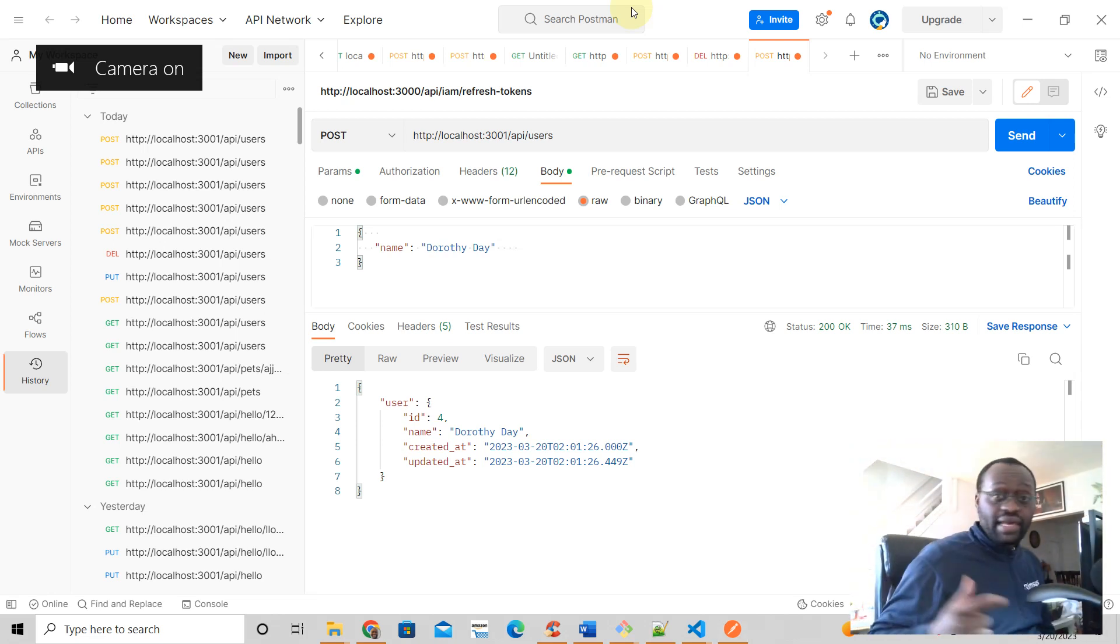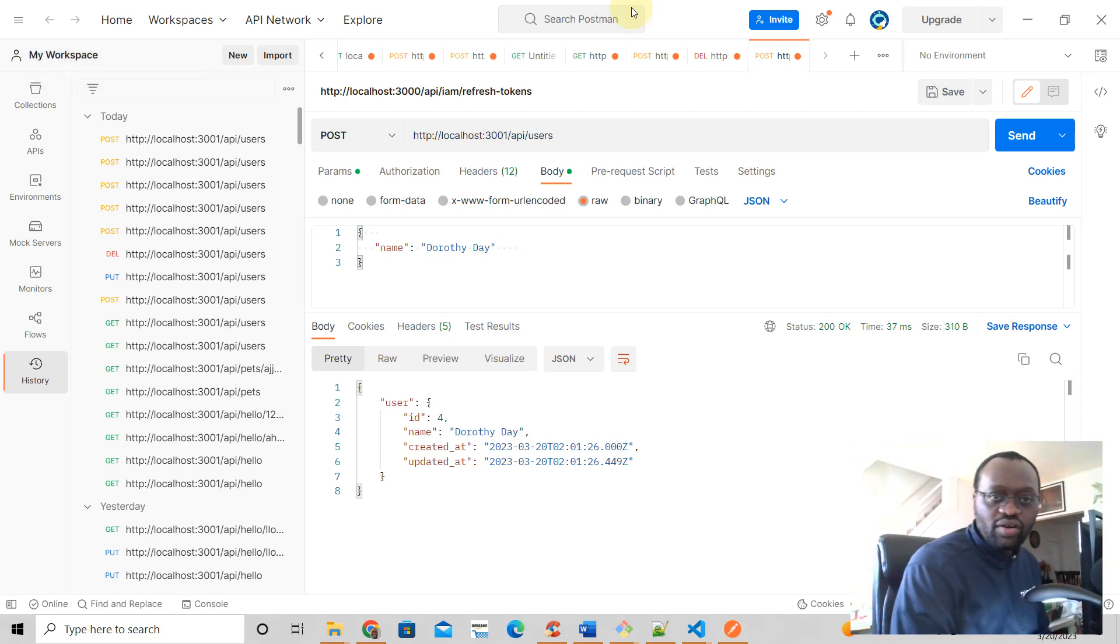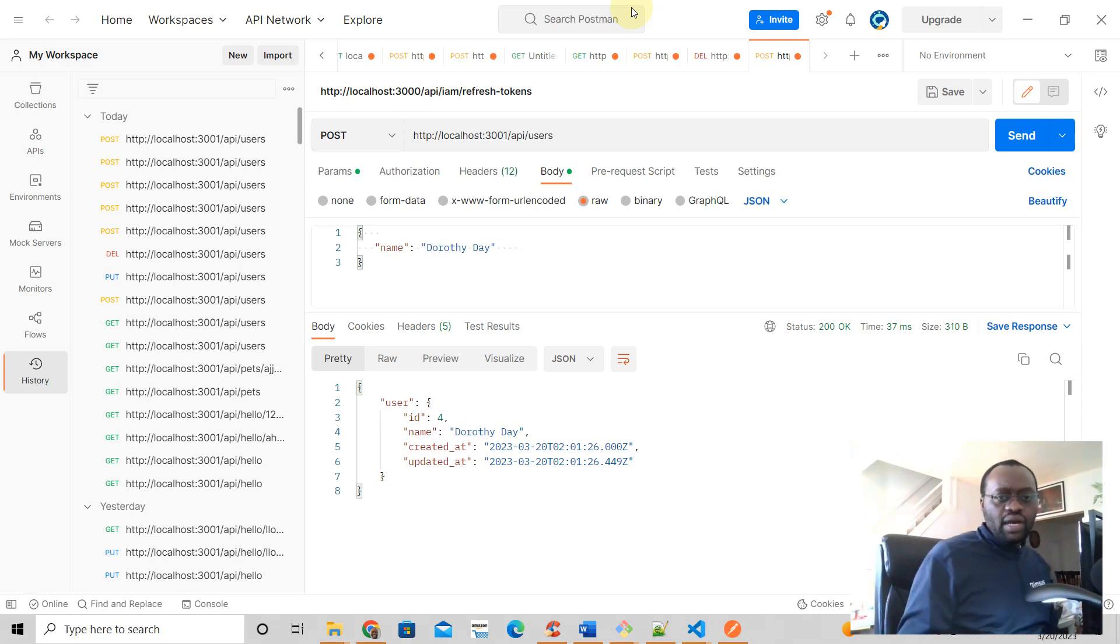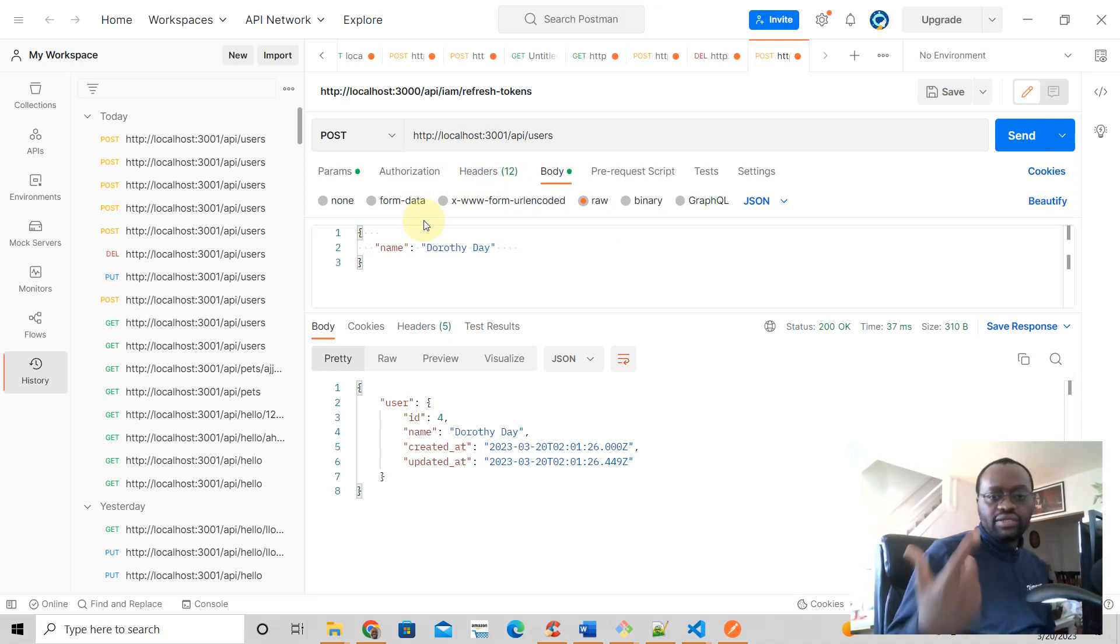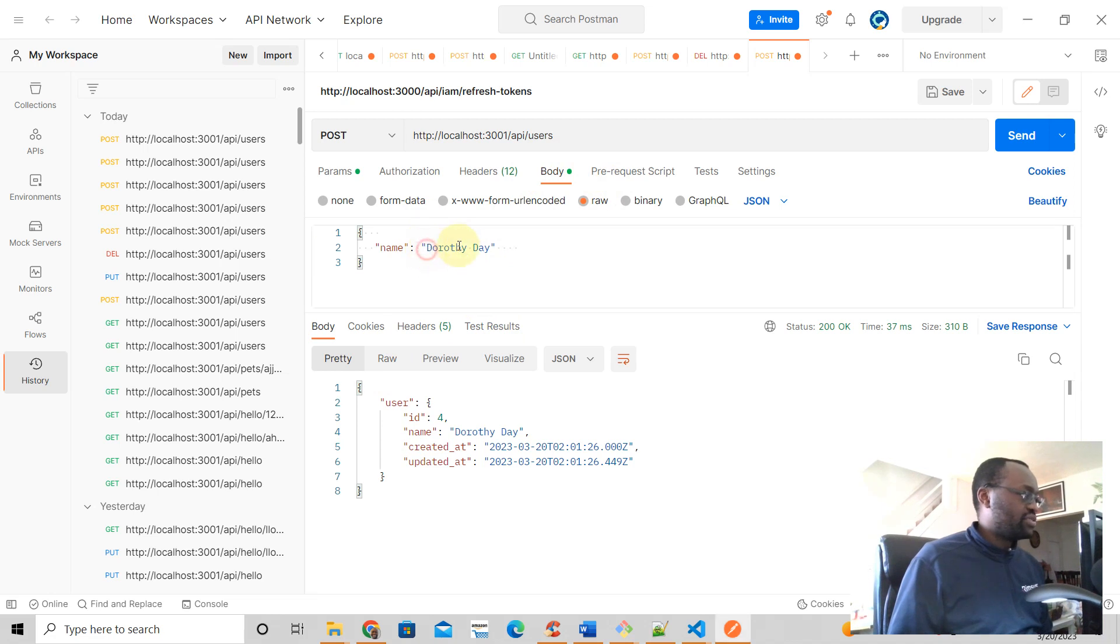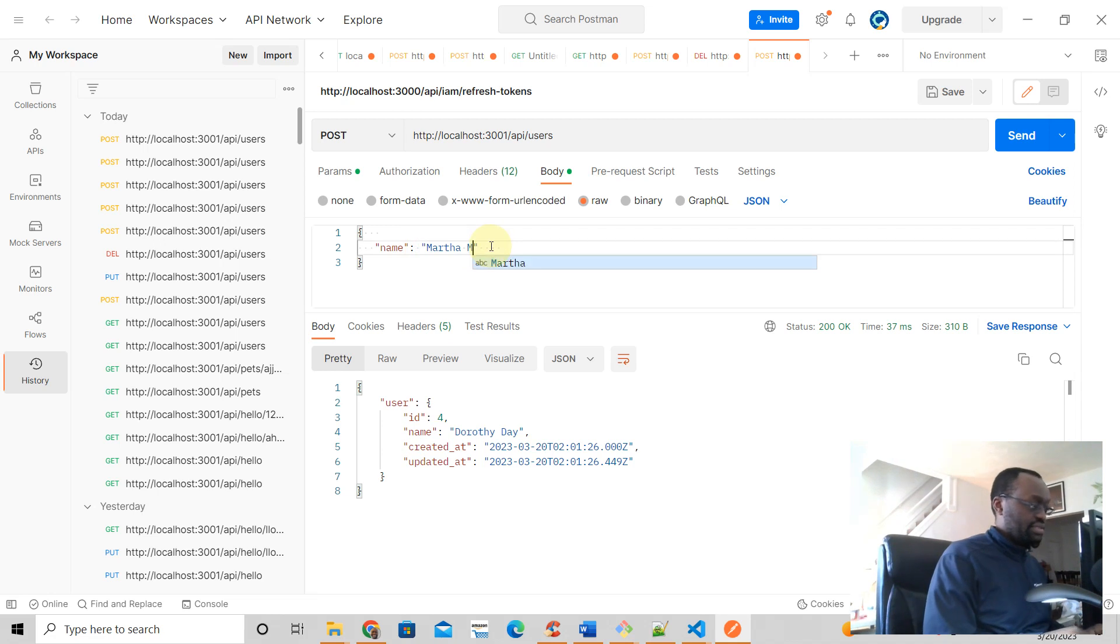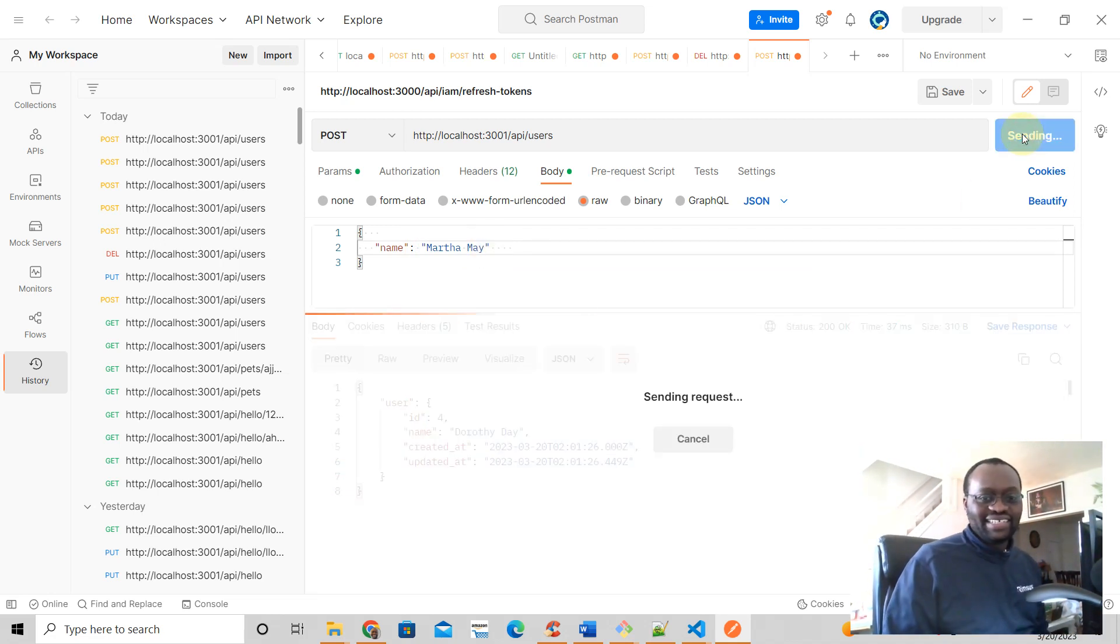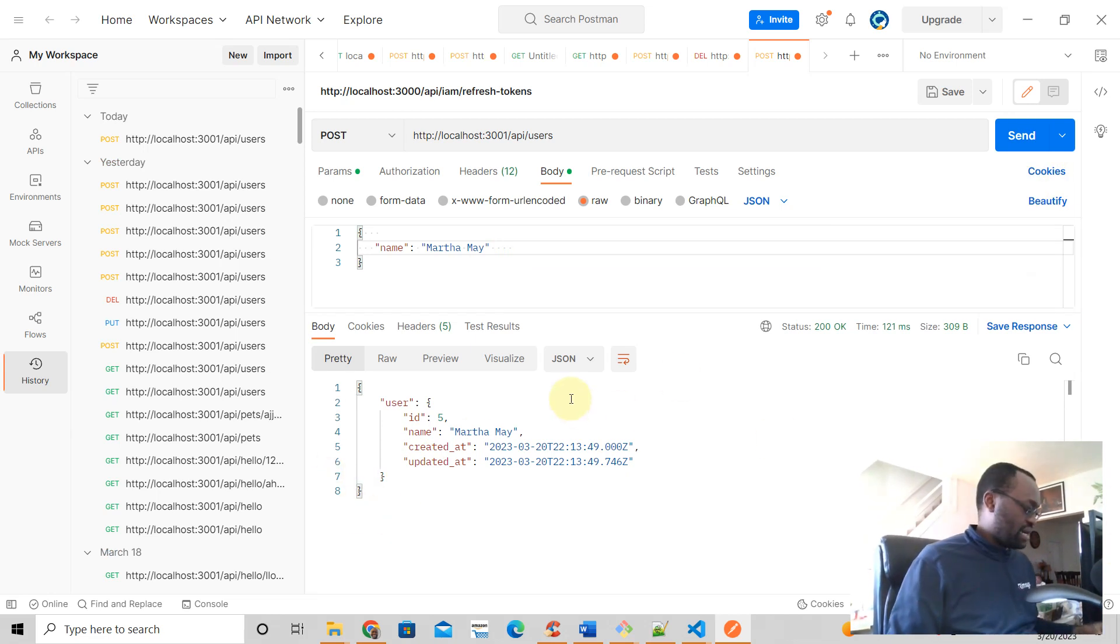Hey guys, in this video we are going to continue our Nuxt3 Prisma tutorial. Last time we saw that we can now add users to our database. So for example, let's say we wanted to add a user named Martha May, okay, and we get that.